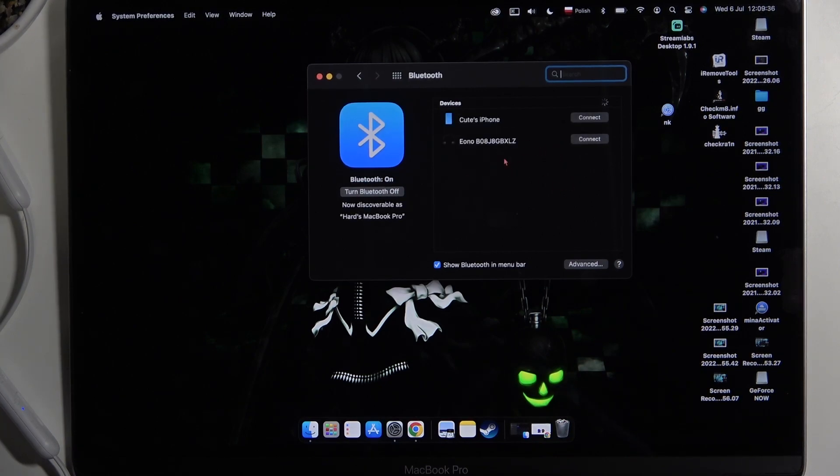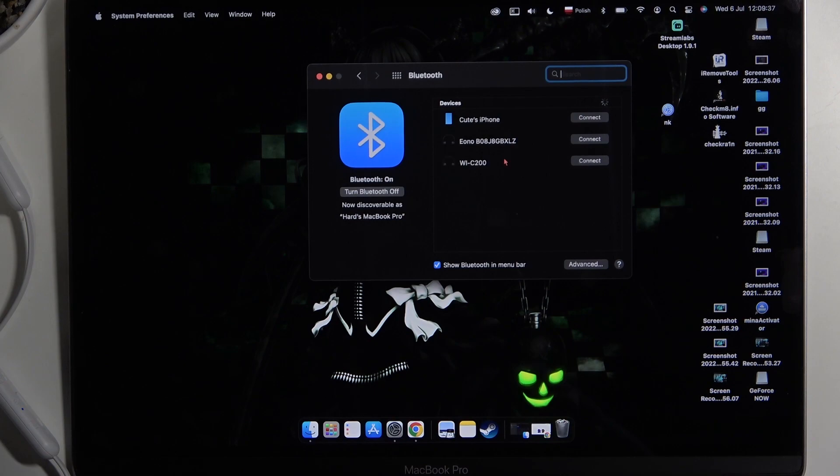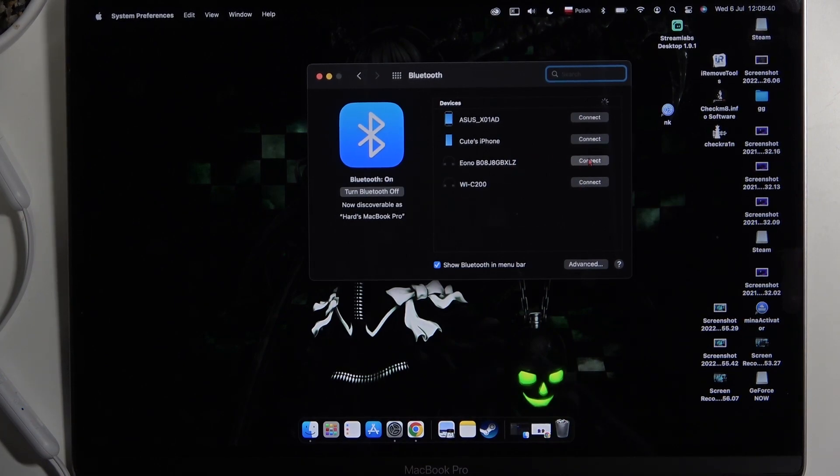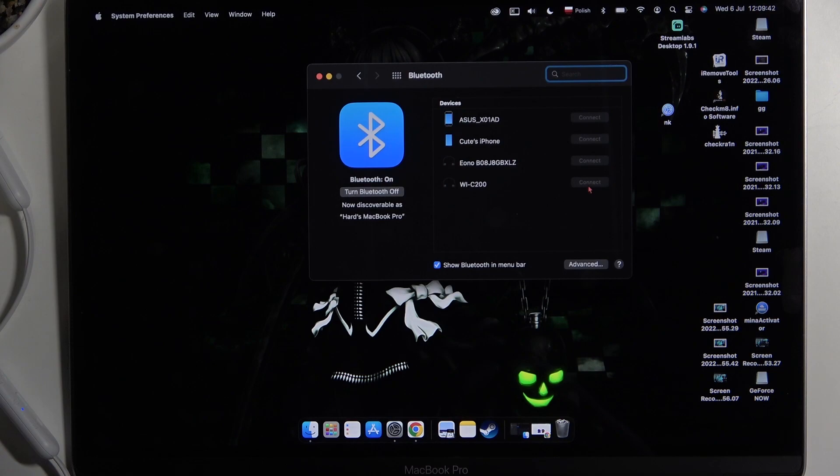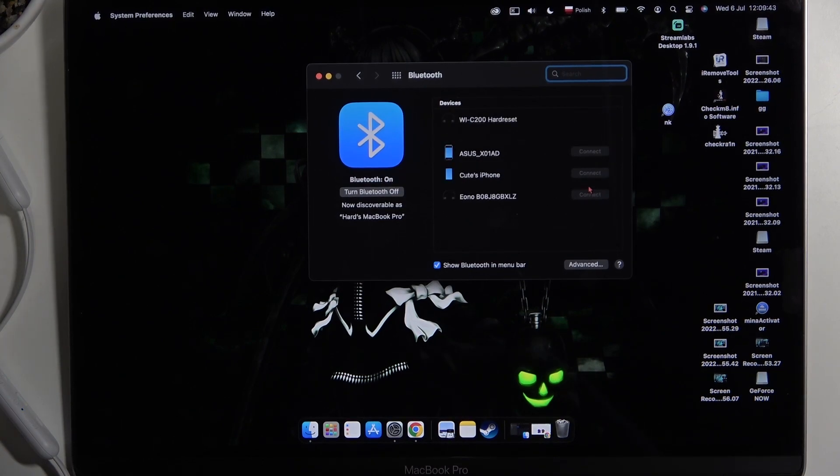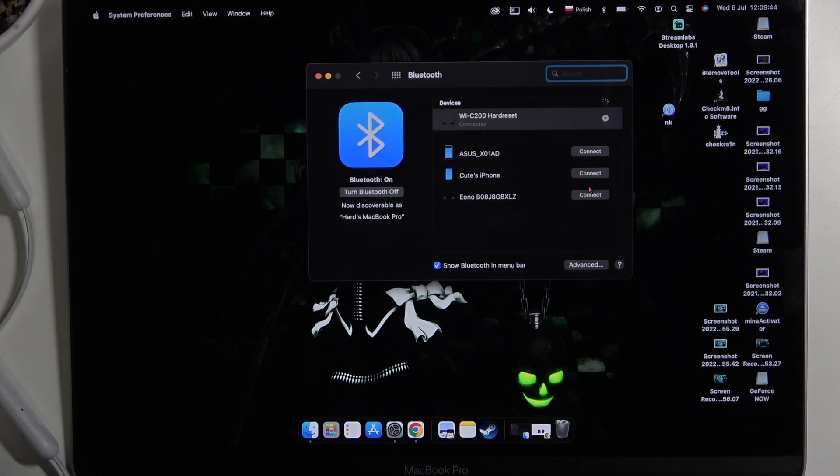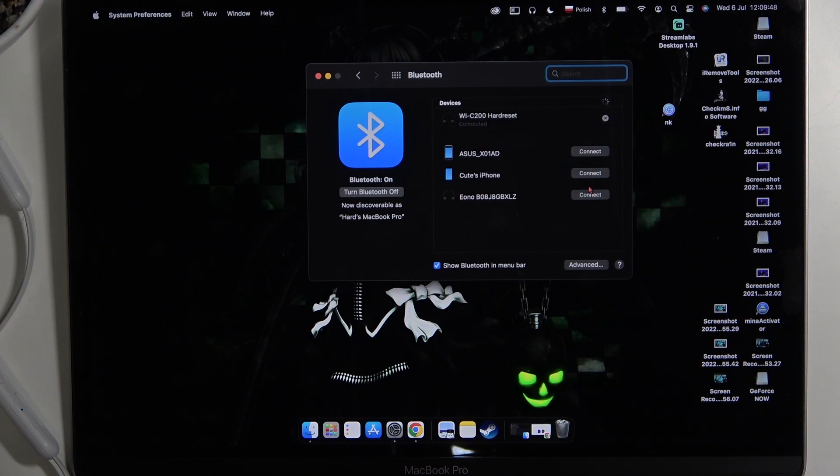Just take a look at the other devices. After a few seconds they will appear. So of course we have to select our WIC200 and after a few seconds we are successfully connected. As you can see that's how we can make it.